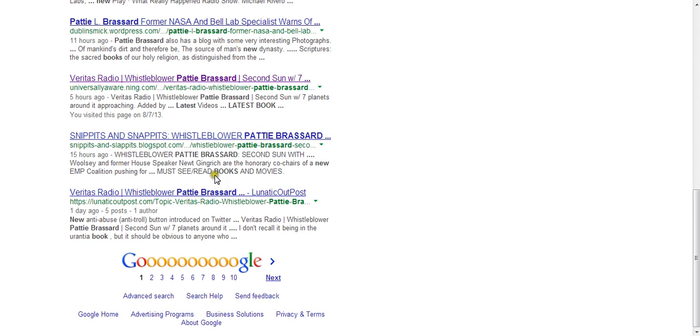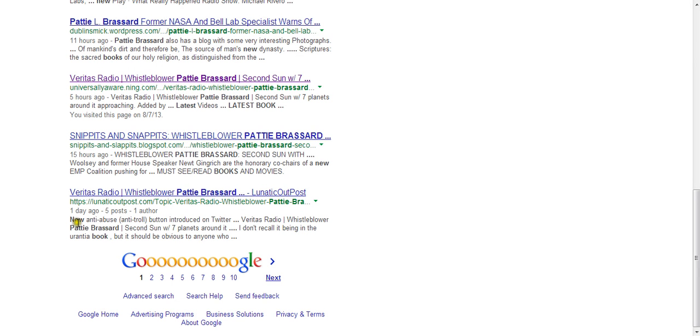I don't recall it being in the year something book, but it should have been obvious to anyone. I mean they were talking to her, and I've also discovered that there's another author with her same name.